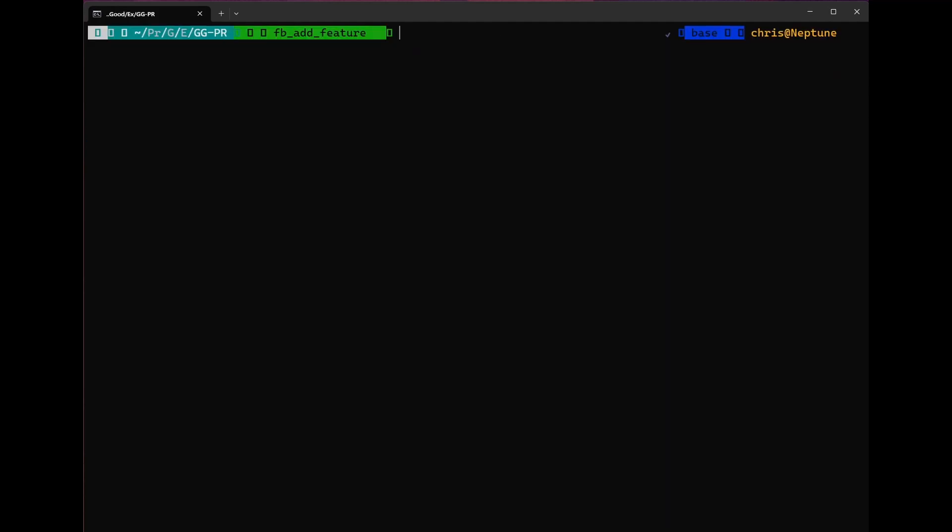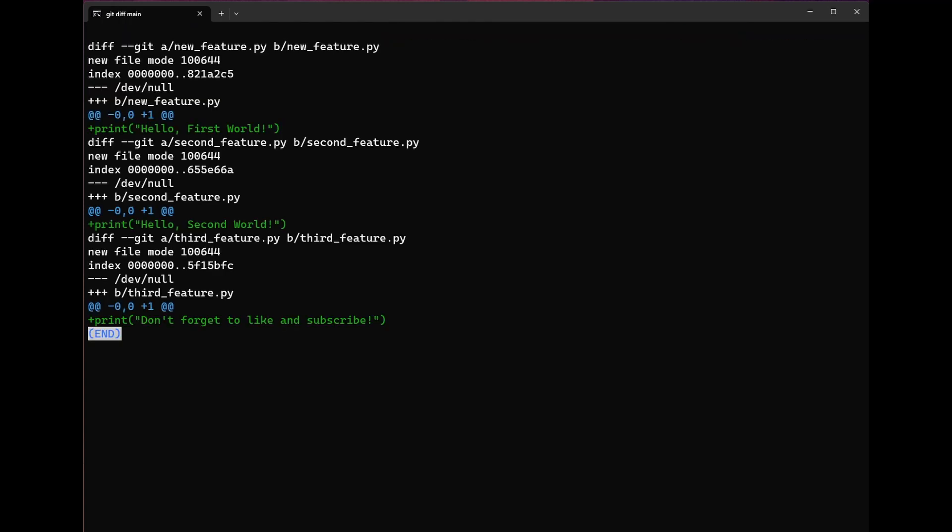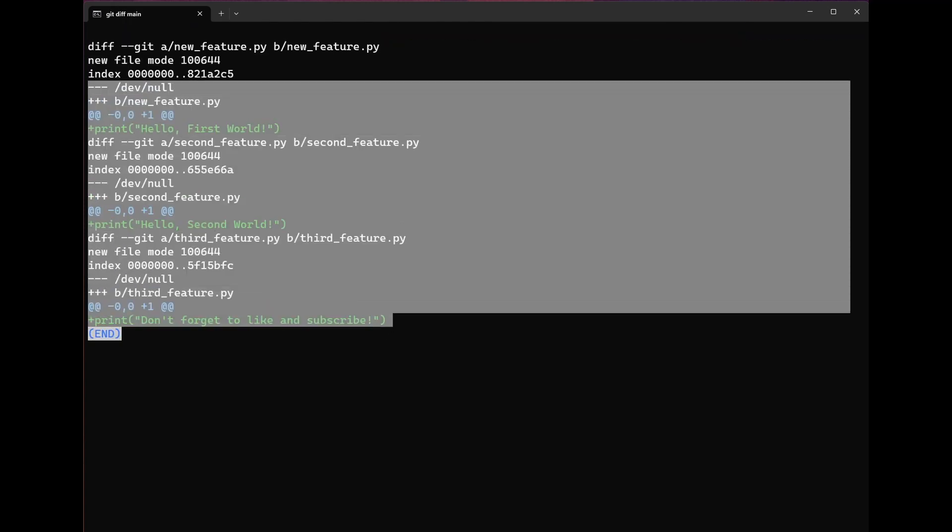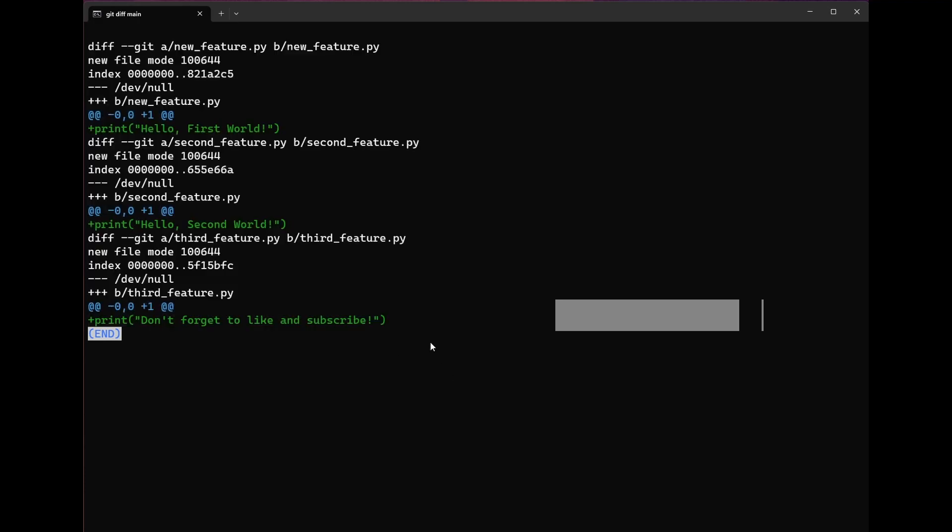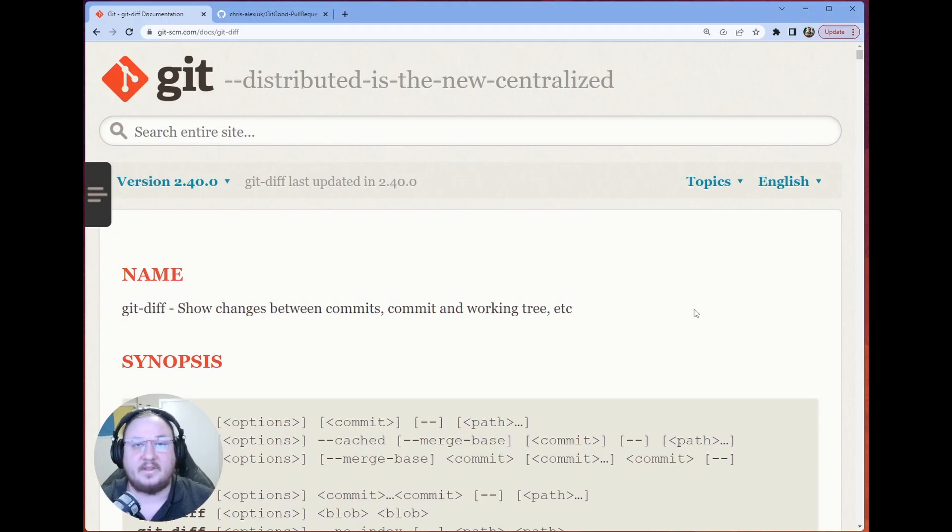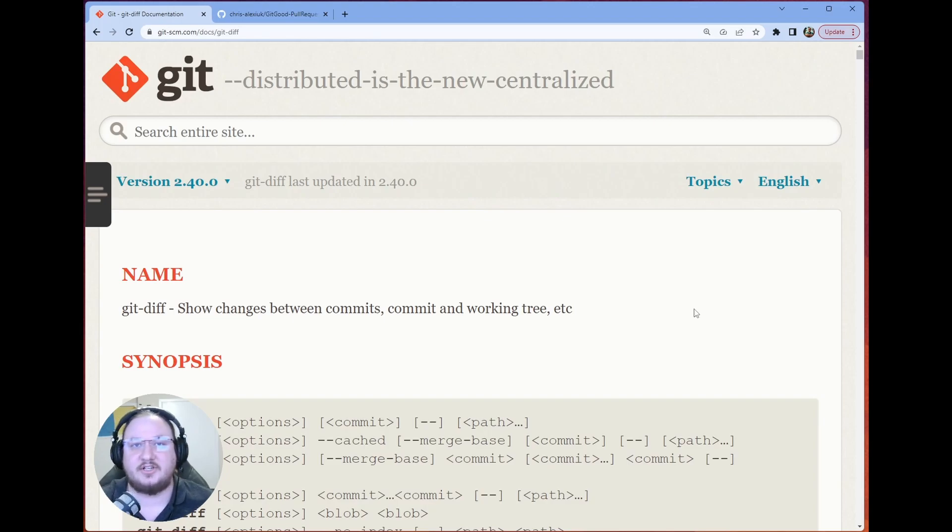The last use case we covered was checking the diff between our current working branch and another branch. In this case we use the example git diff main. That shows us how our current branch is different from our main branch. That's a brief introduction to the git diff command.